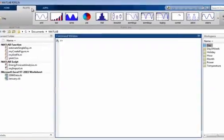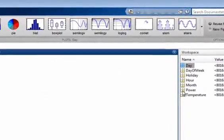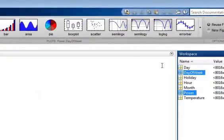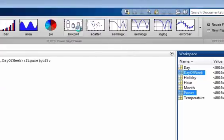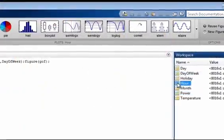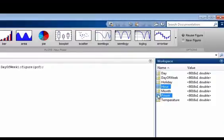MATLAB is a multi-paradigm numerical computing environment and fourth-generation programming language developed by MathWorks. MATLAB allows matrix manipulation, plotting of functions and data, and implementing of algorithms.